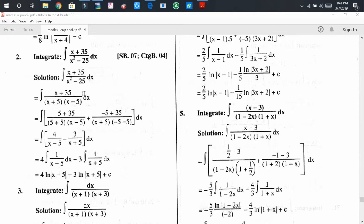Now we are going to express this fraction as a sum of two partial fractions. To do so, first we consider x - 5 = 0, which gives x = 5. Now putting x = 5 in the expression except the factor (x - 5), we get 5 + 35 in the numerator and 5 + 5 in the other factor.